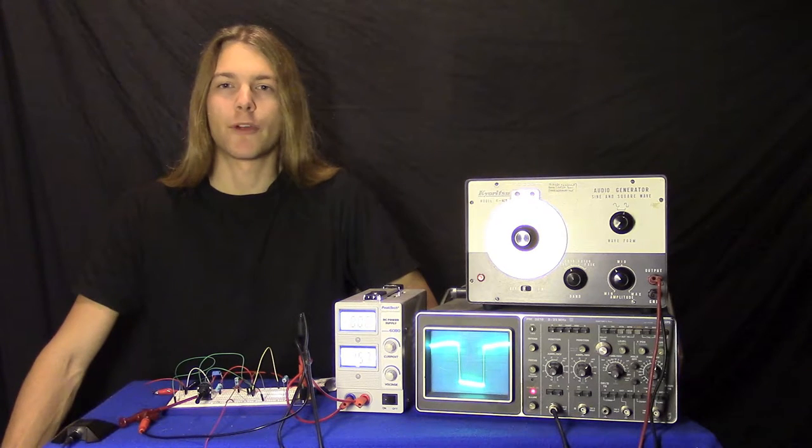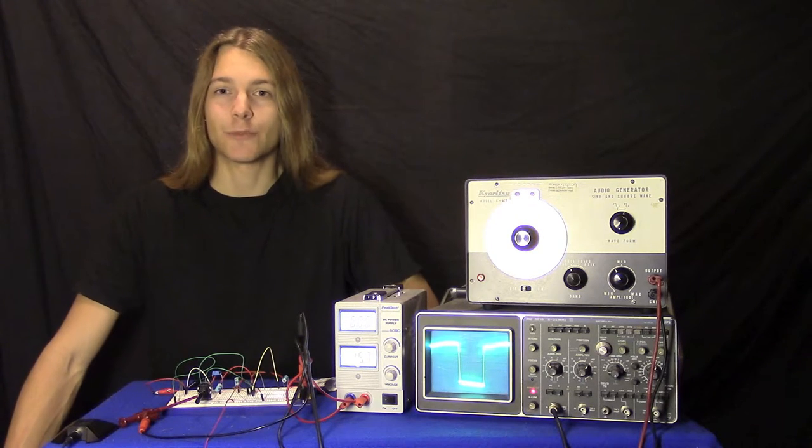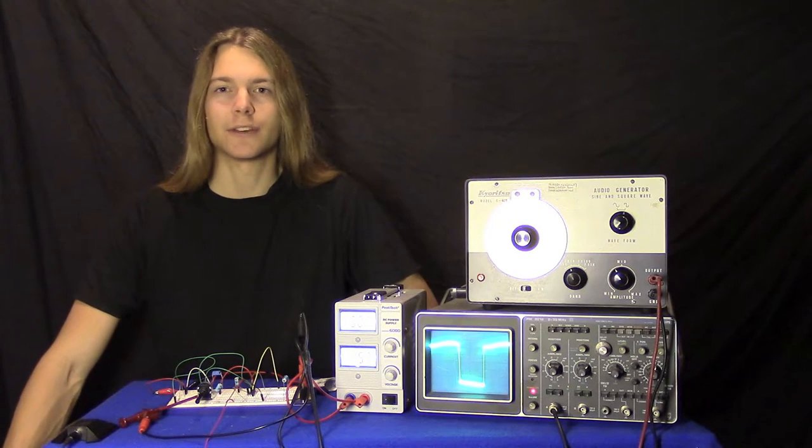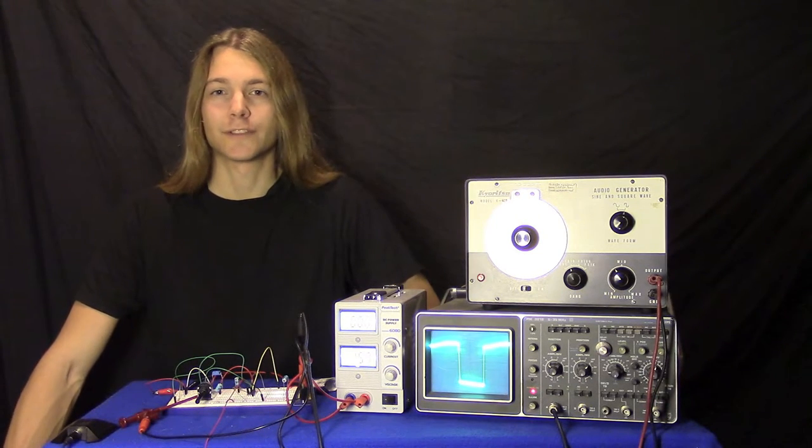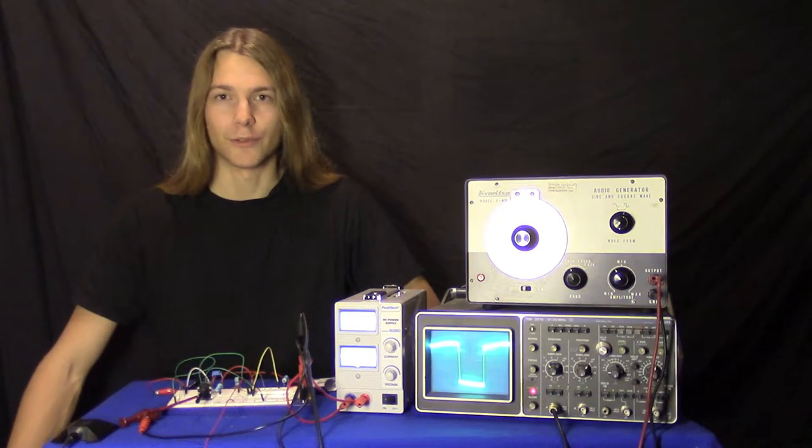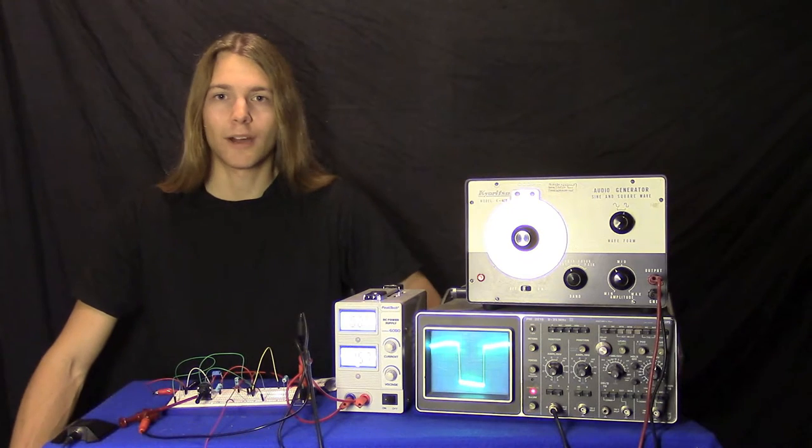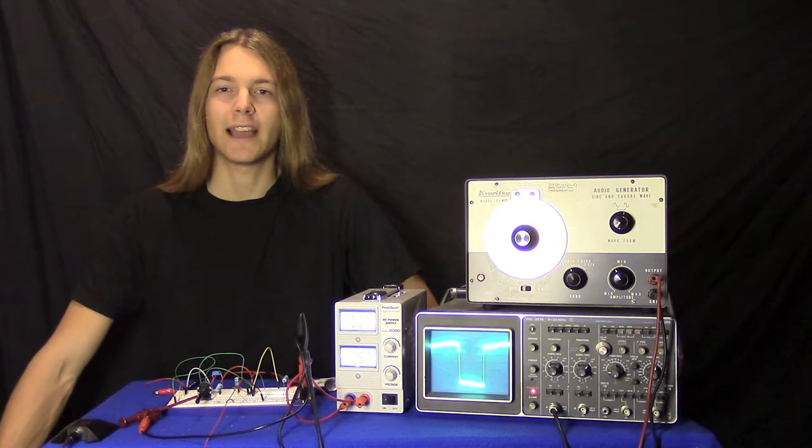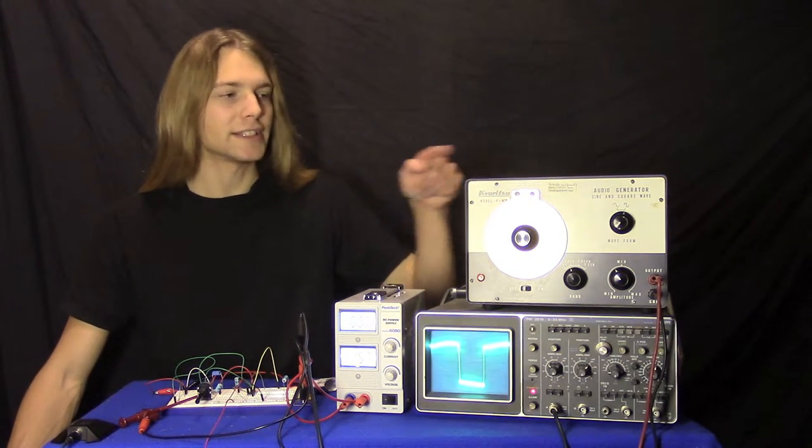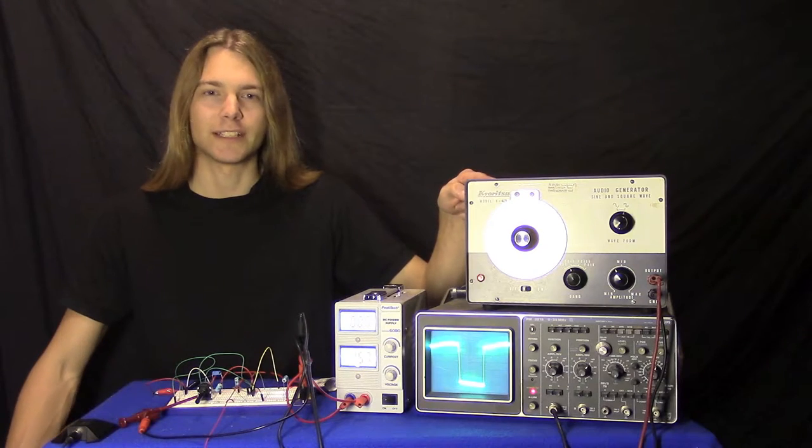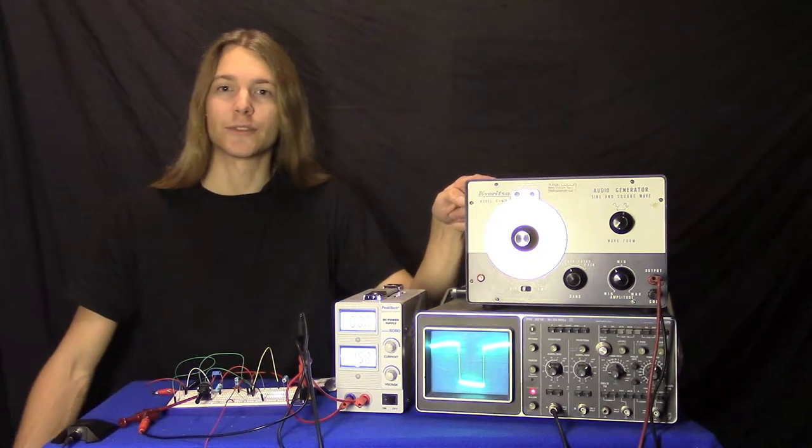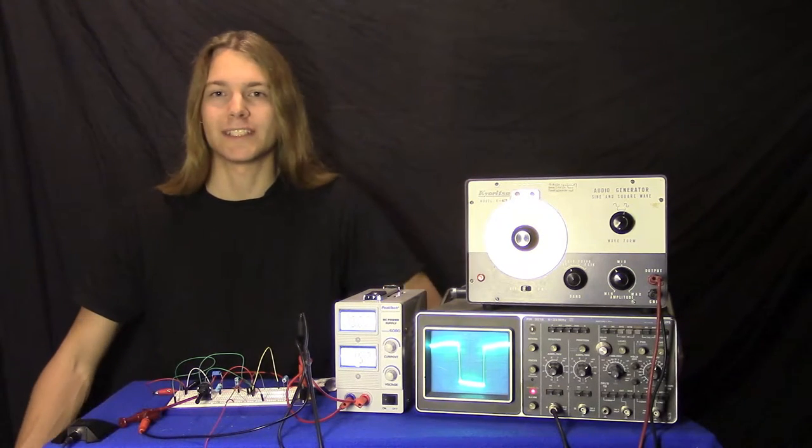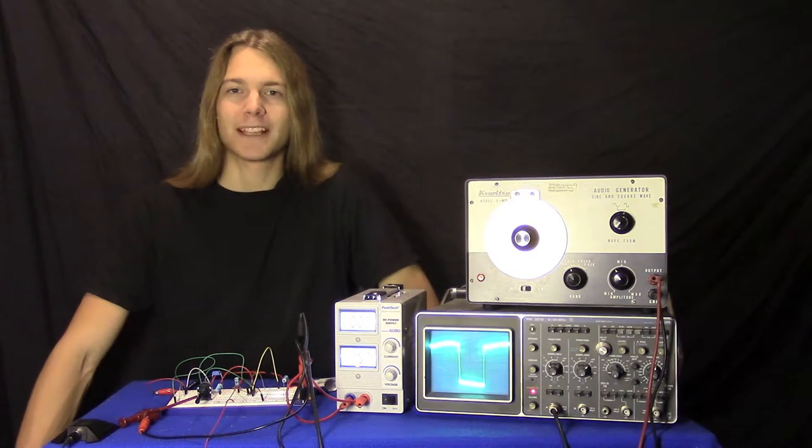Because of the body's capacitive properties, different frequencies will allow different amounts of current to flow through you. Therefore, I will test all the frequencies within the audible frequency range using this frequency generator to make sure that all frequencies are bearable.